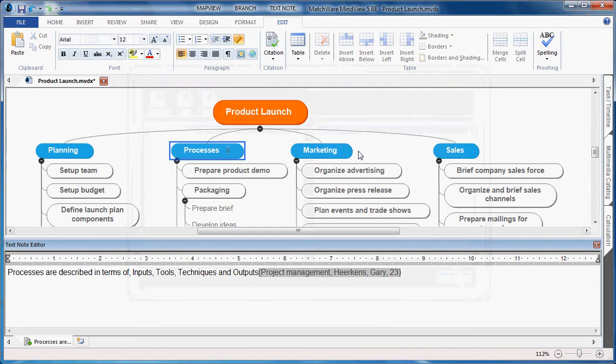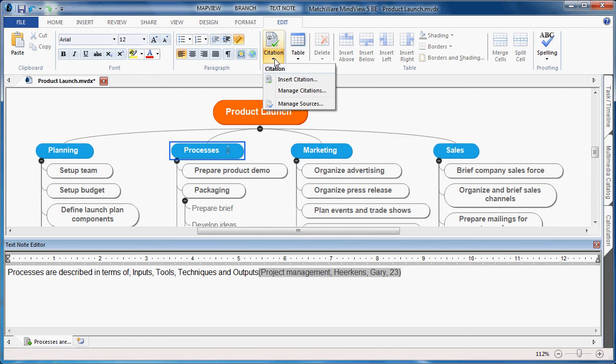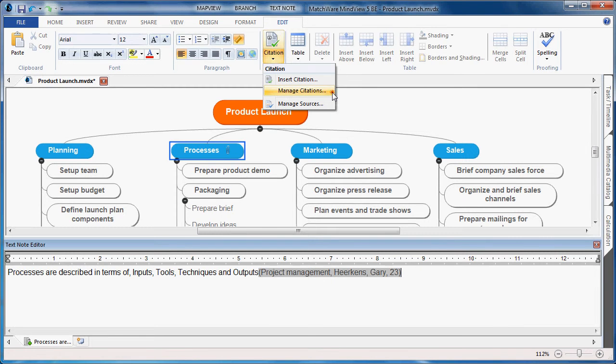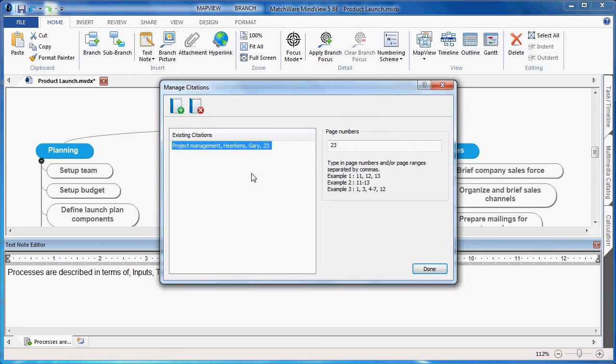If I need to add or remove citations, I choose the Citation drop-down, and I choose Manage Citations, which lists the individual citations that I've documented within my file.